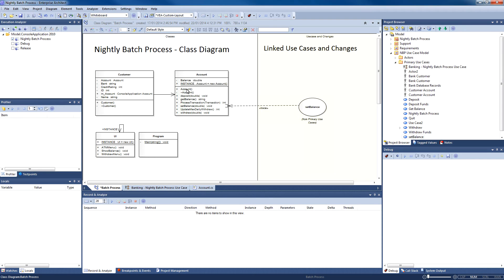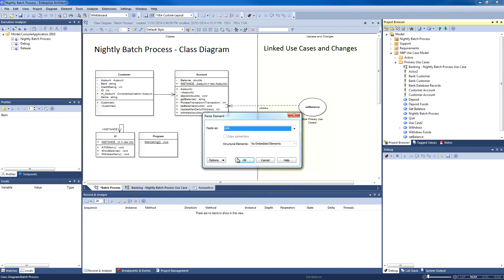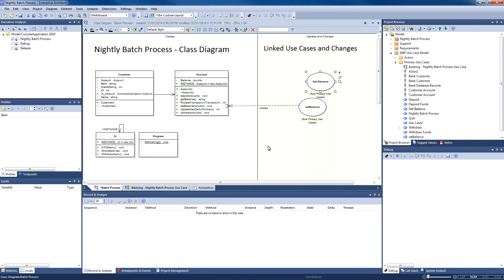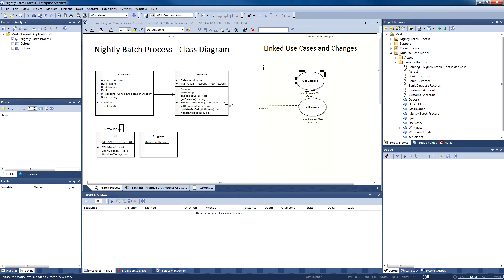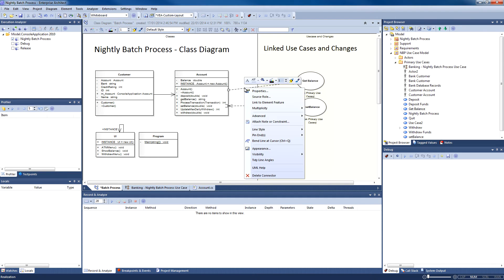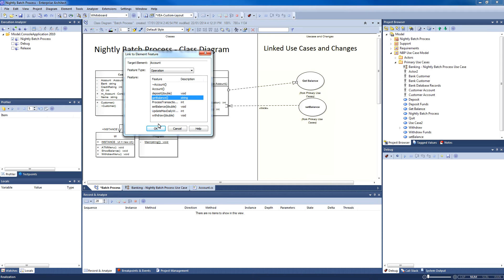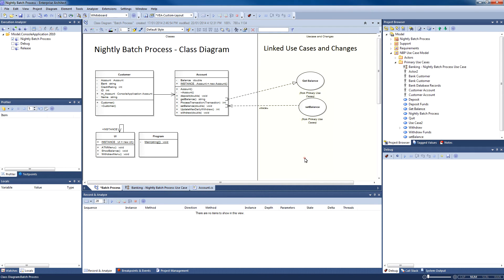It is also possible to take an existing use case and establish a relationship to a method. These links can then be viewed in the traceability window later to determine why a particular method has been written. Let's drag the GetBalance use case onto our diagram. If I create a link, I can now point this link using the Link to Element feature to a specific operation. I am going to select GetBalance from the list. So now what we have done is we have created a link between our use cases and our class diagram.